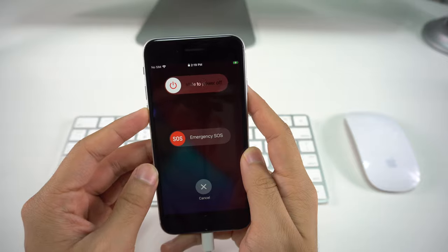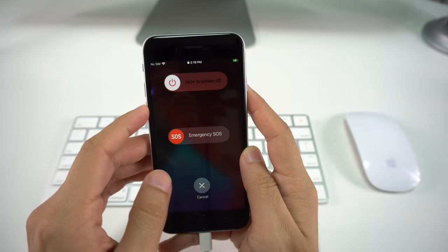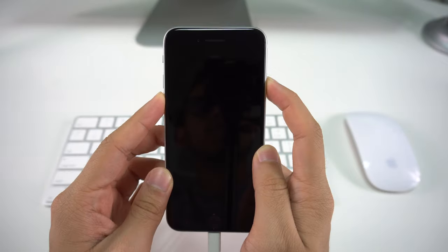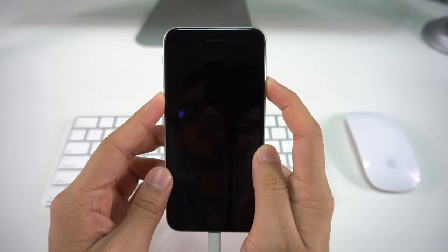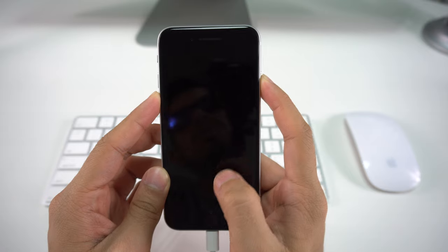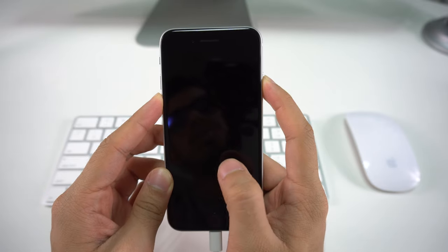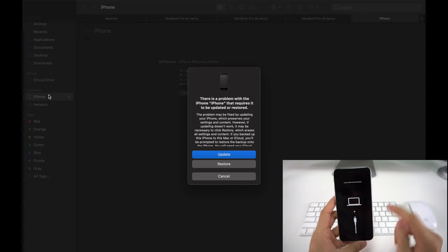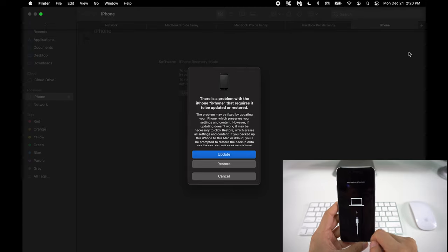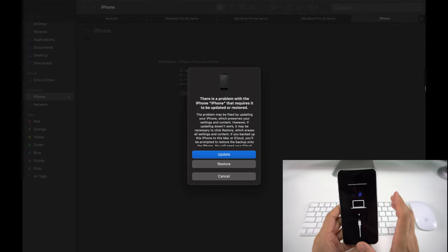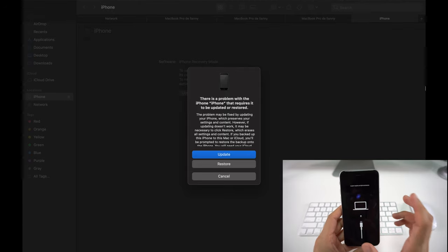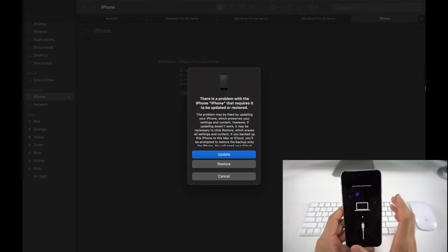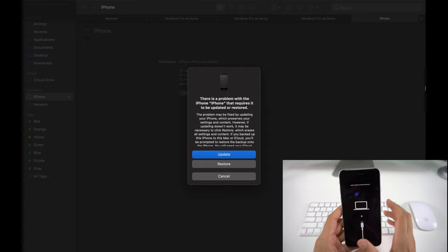We're going to do that and we're just going to wait a couple seconds until a power cord and a computer shows up on the phone. As you can tell, we're going to have the power cord and the computer on the phone. In our laptop or computer, you can see that there's a message saying that there is a problem with the iPhone and it requires to be updated or restored.